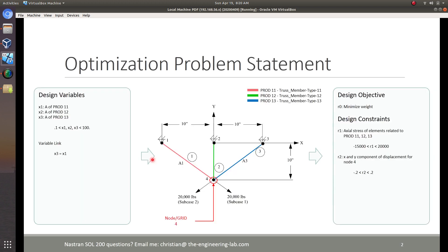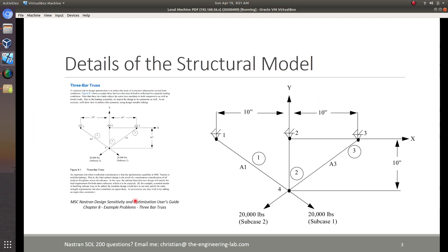For today's demonstration, I'm going to cover the three-bar truss example. We have the variables set as the cross-sectional areas for elements 1, 2, and 3. We want to minimize the weight, and we have constraints on the axial stresses and the displacements at node 4. This example can be found in Chapter 8 of the MSC Nastran Sensitivity and Optimization User's Guide.